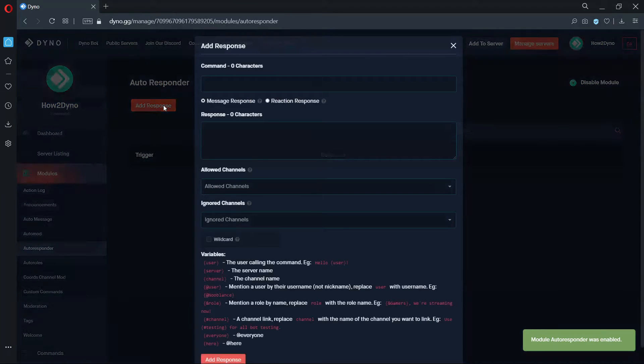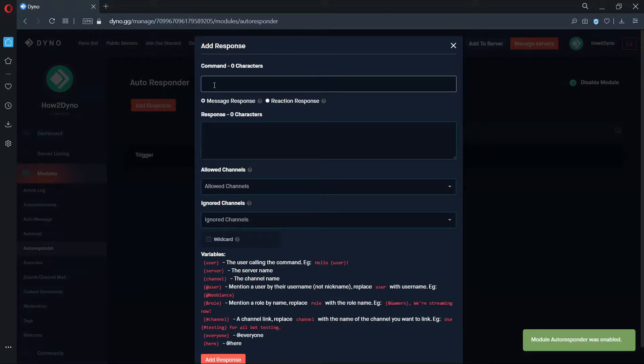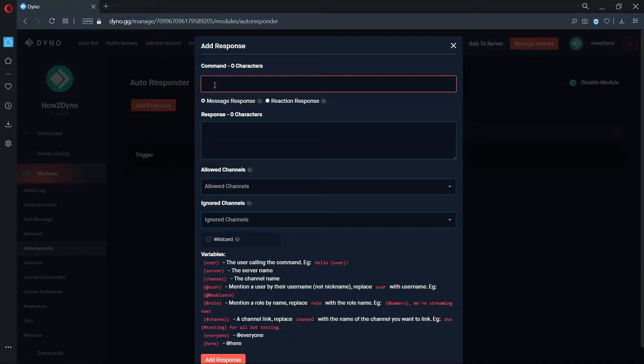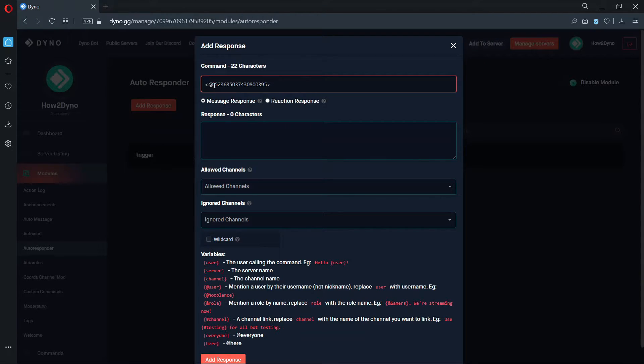Now let's add a response. In this example, I'll show you how to make Dyno respond to user mentions. Before I continue, let me show you the proper way to format user mentions for Autoresponder.